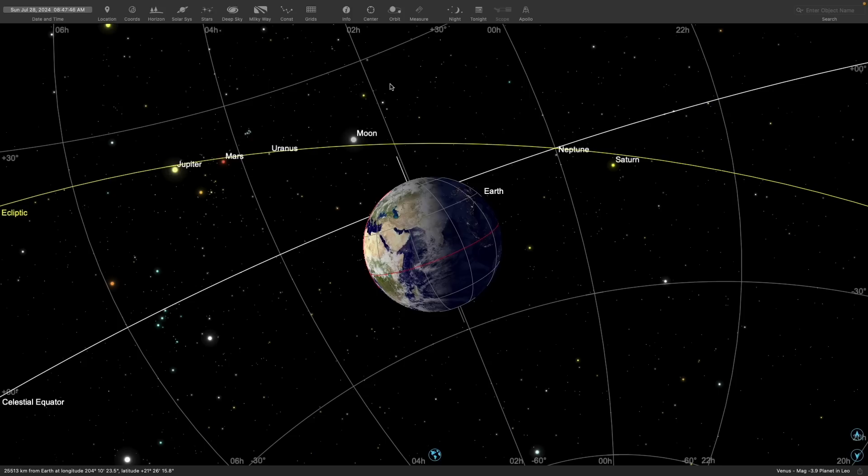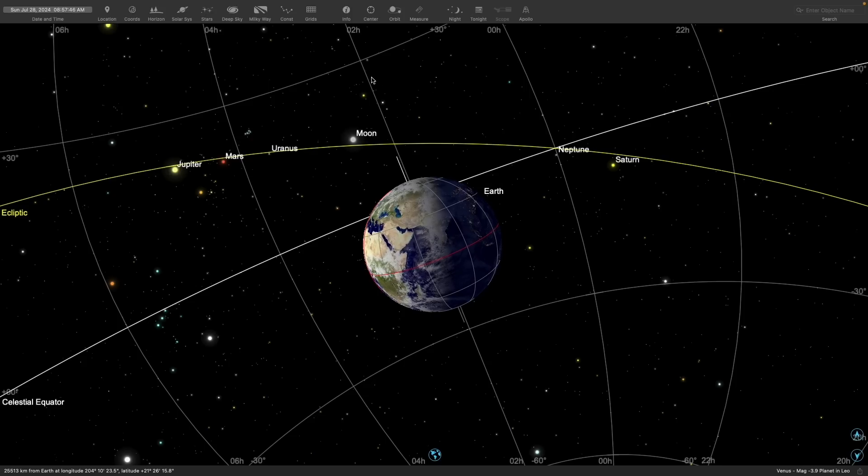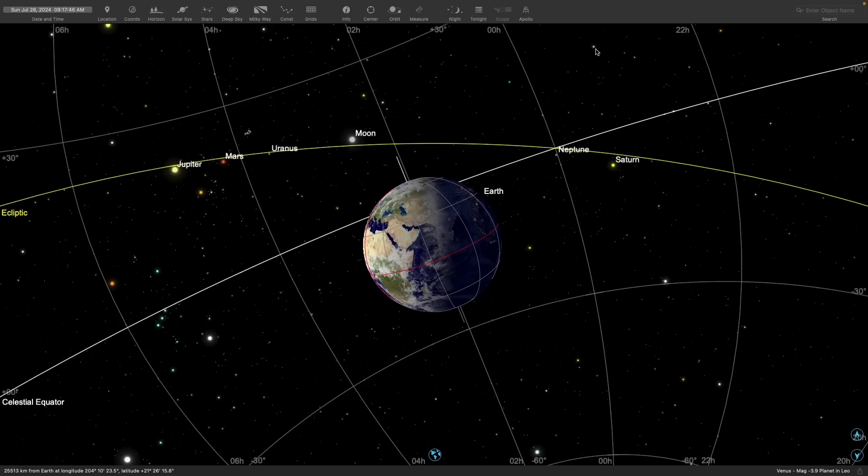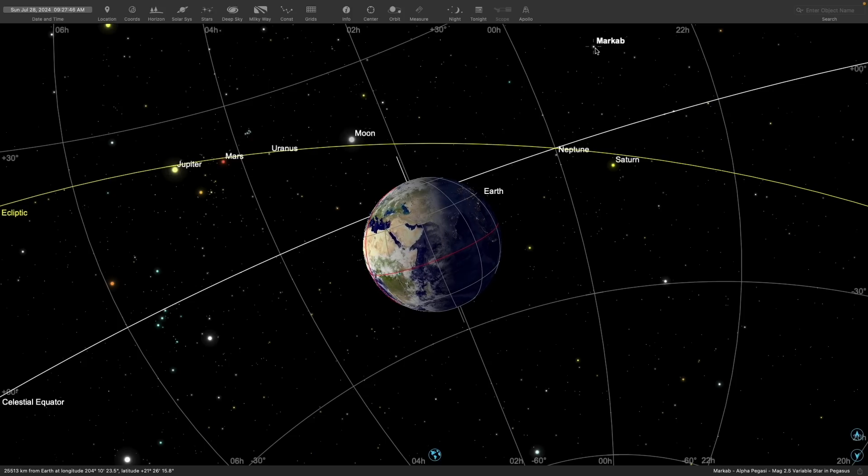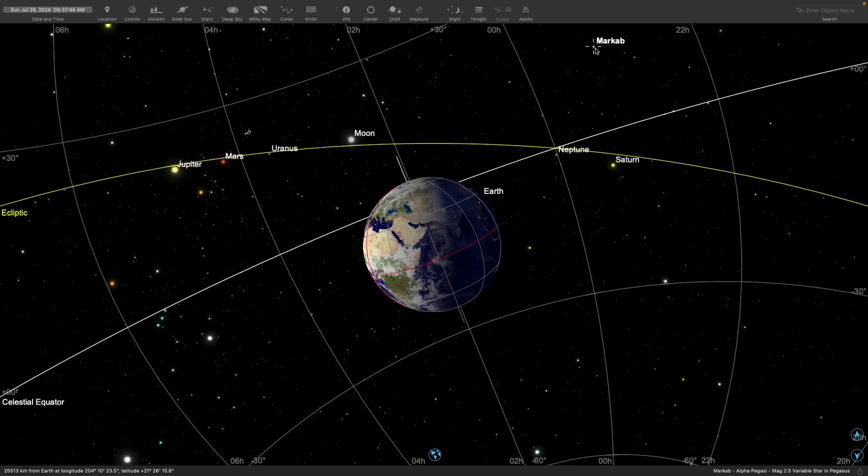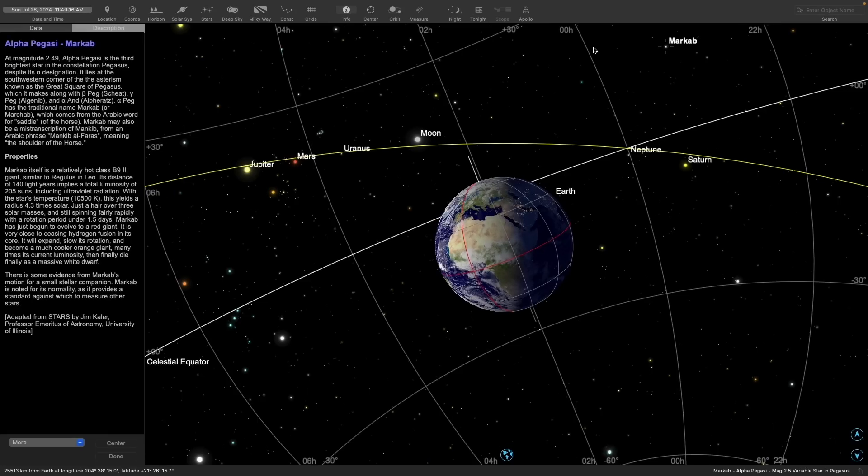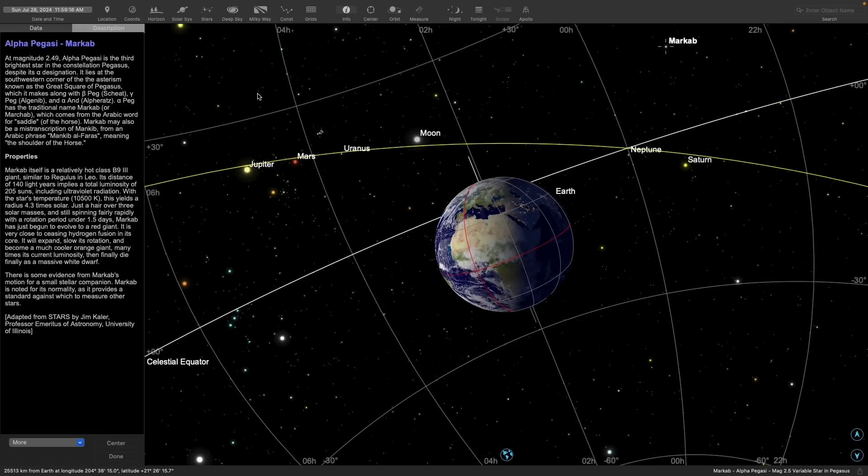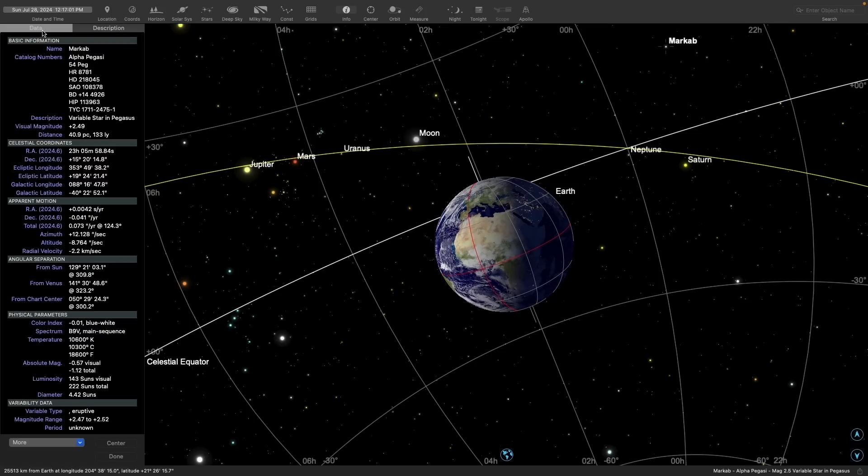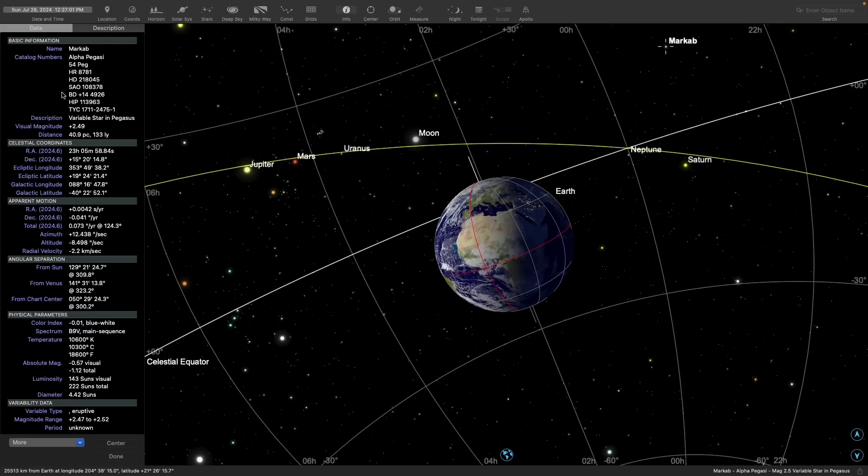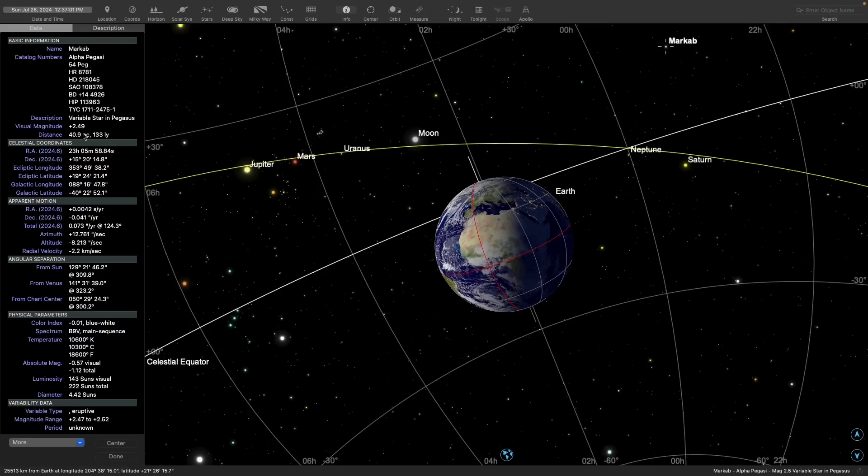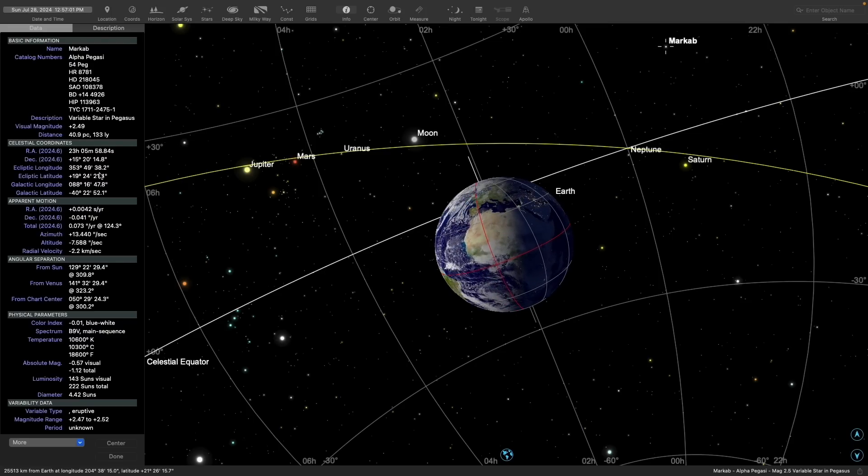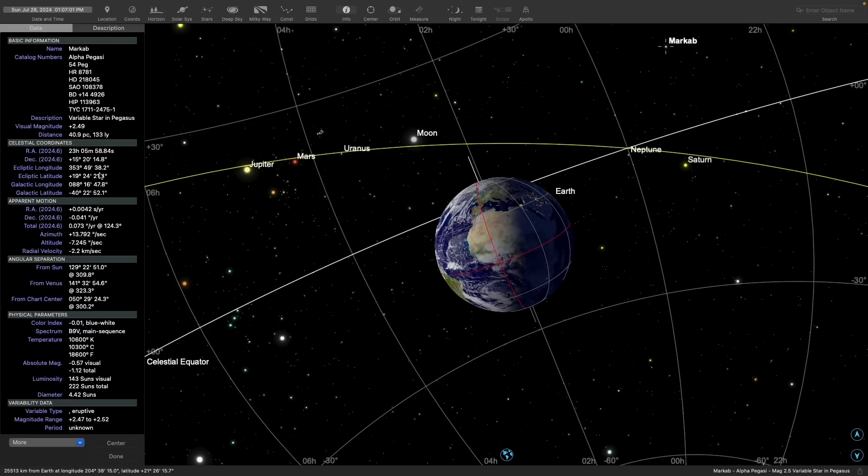Now let's take a look at an example star and look at its coordinates in this system. When I click on it, I see its name is Markab. If I click on it again, SkySafari presents all kinds of interesting factoids. If we click then on the Data tab, we can see its equatorial coordinates.